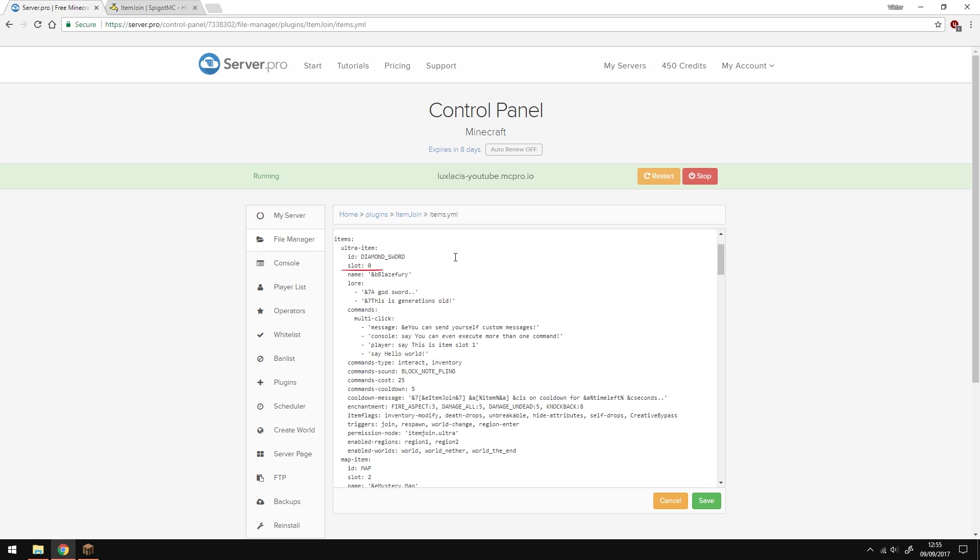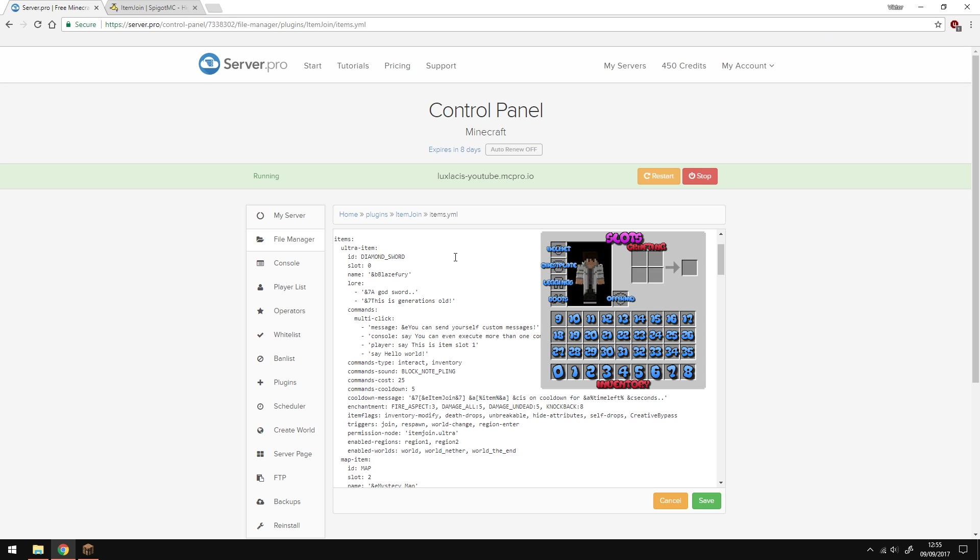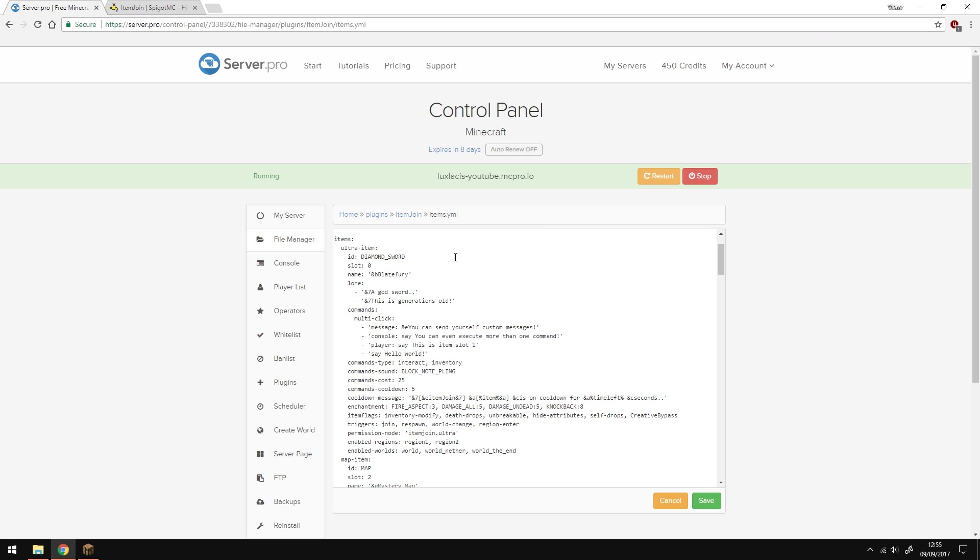The slot is where the item is going to be placed in your inventory. Zero is actually the first slot in your inventory and it goes up all the way to 35. Here's a little image of slot numbers and names. One thing to note is that if you write arbitrary, it will put the item in the first available slot.